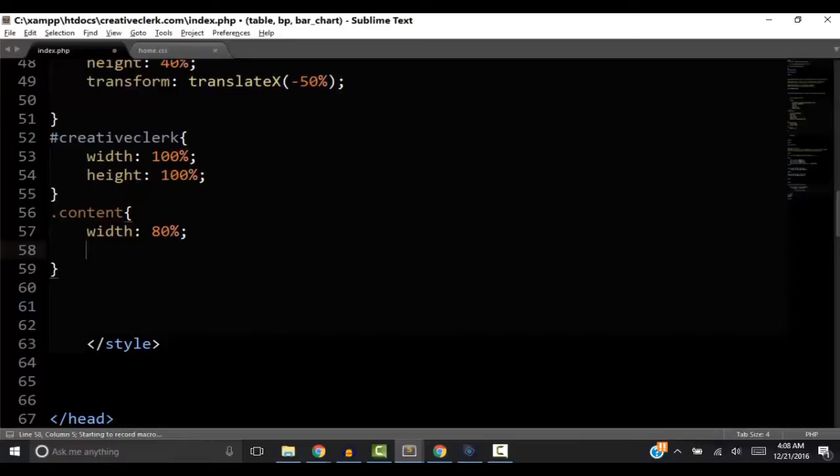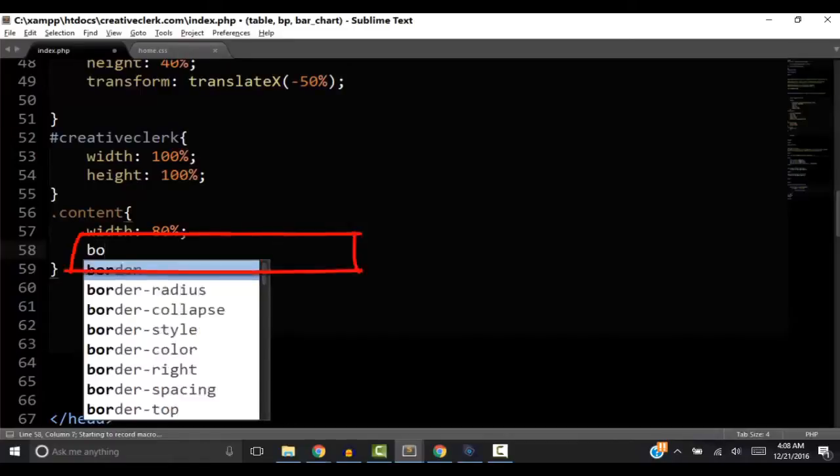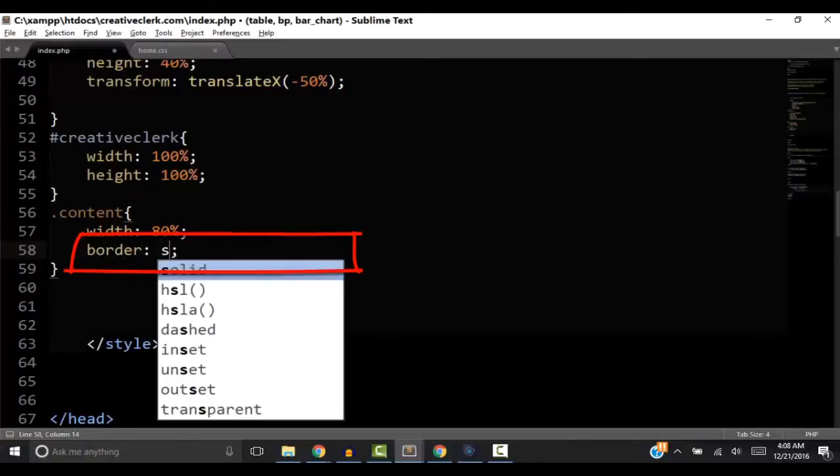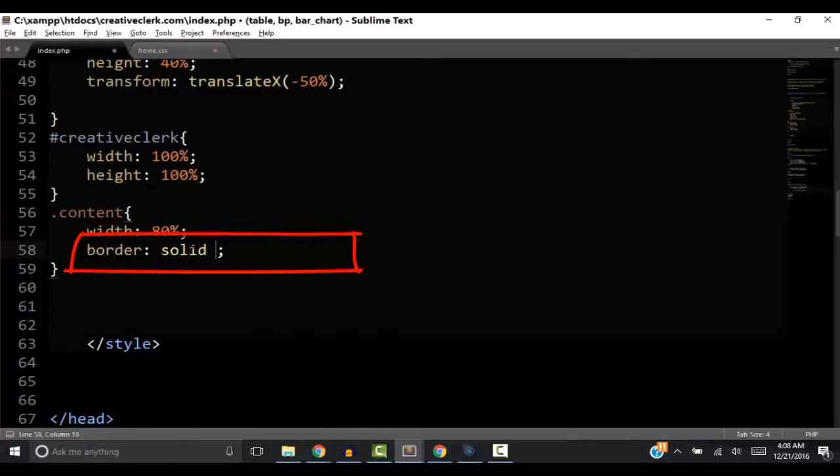Now let's type something. This is some CSS for example. Now everything we just typed was recorded.